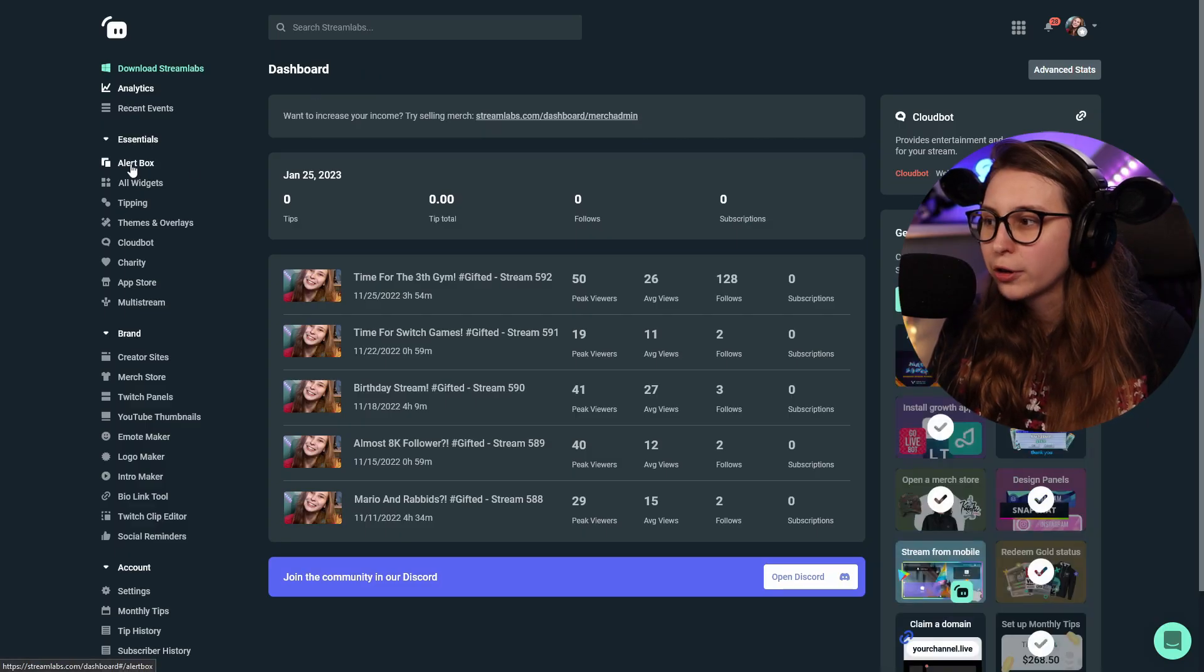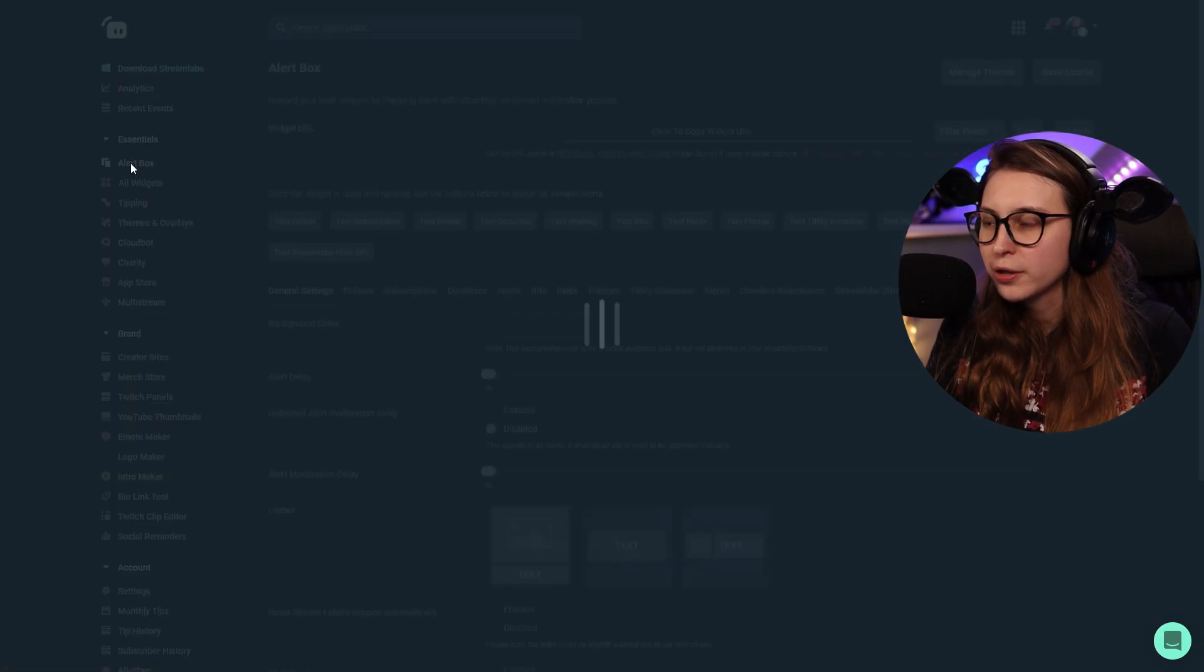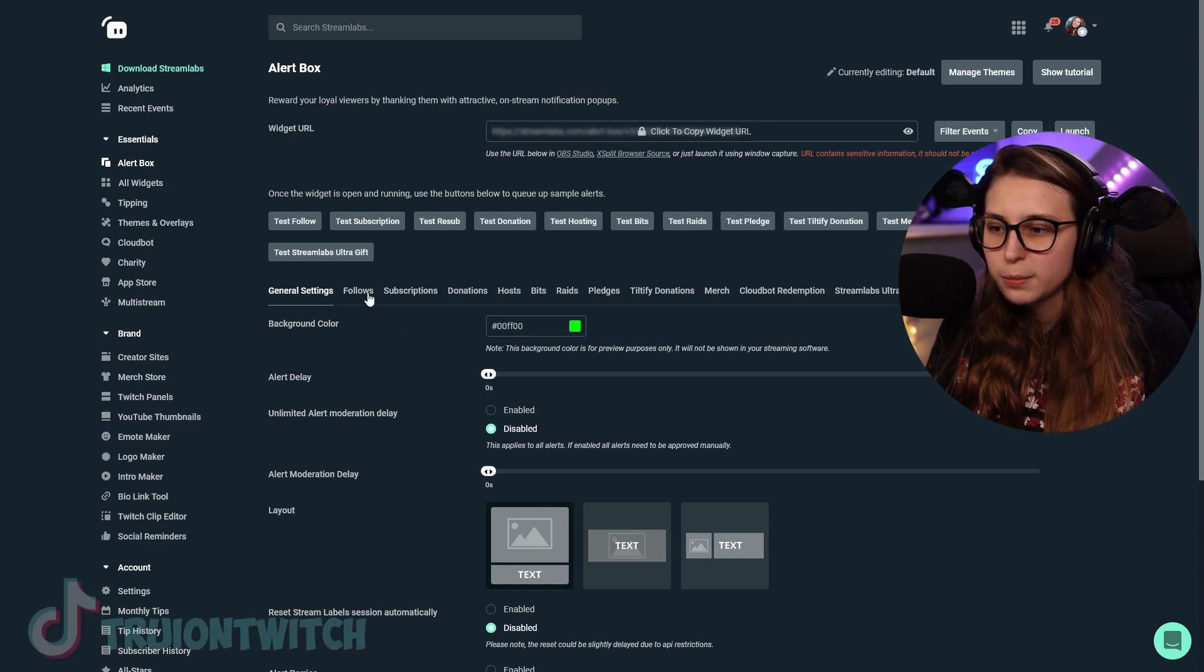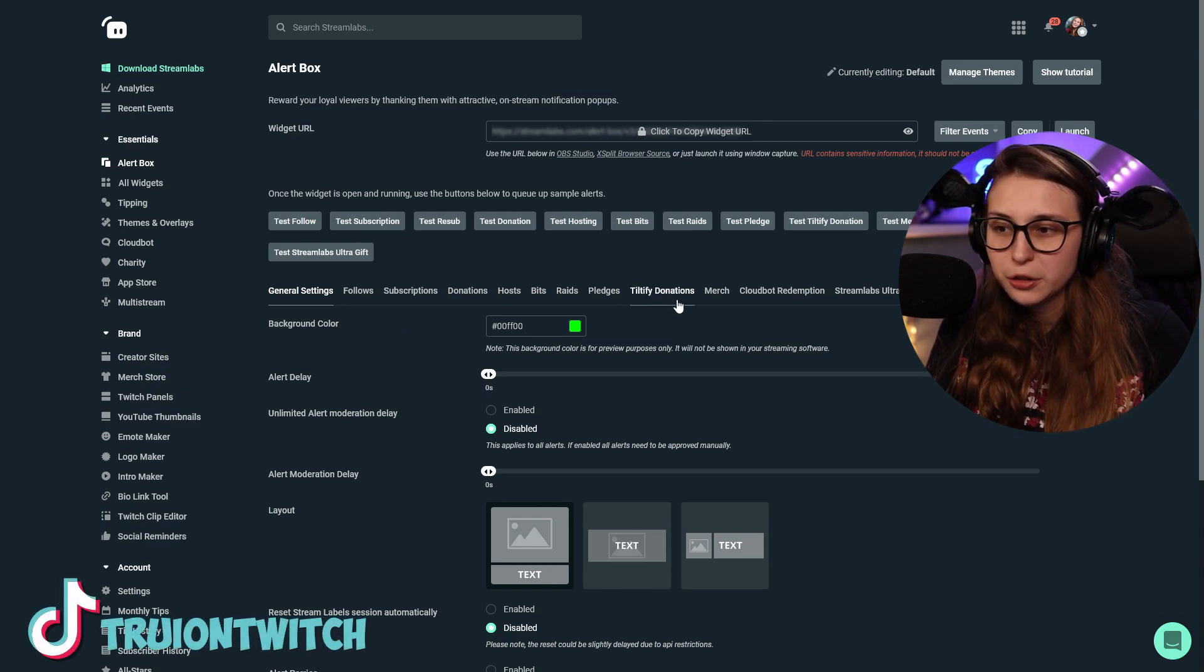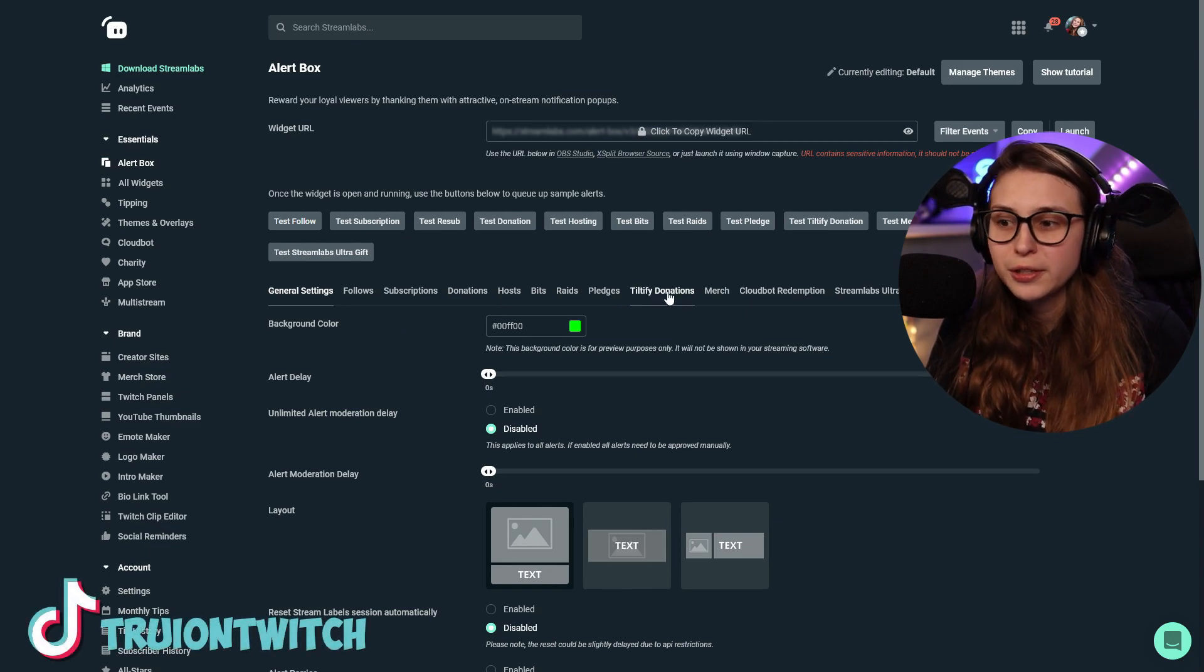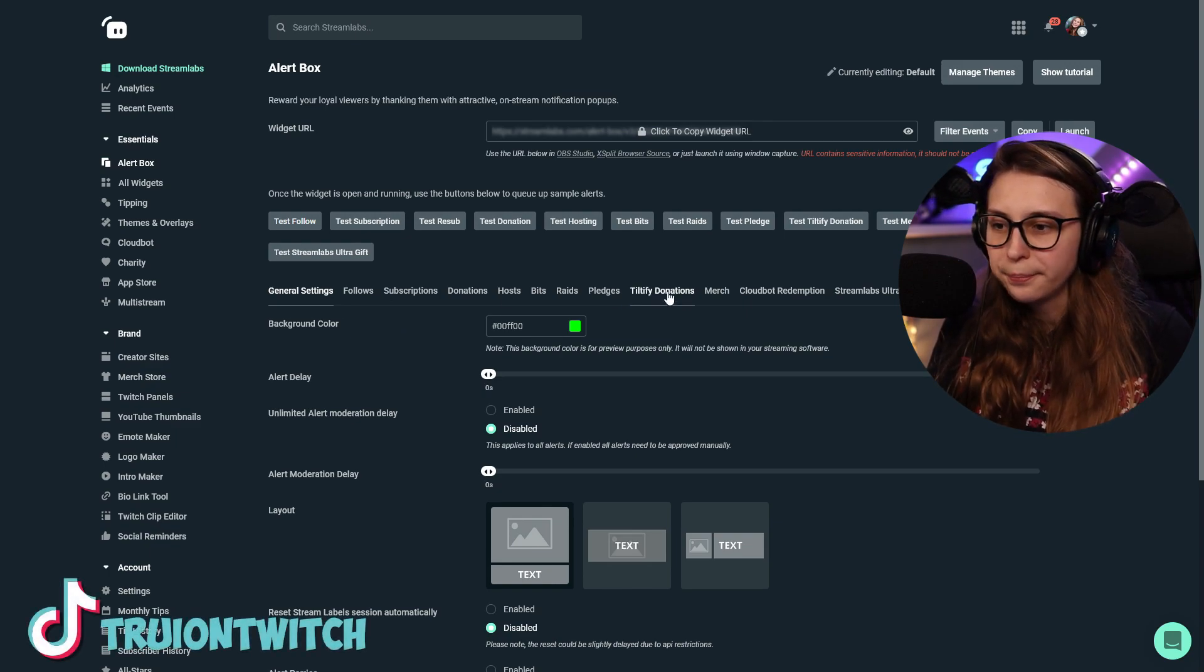Then here on the left, we'll go to Alert Box. Right here, we see General Settings, but we also see Tiltify Donations. So we're going to click on that.